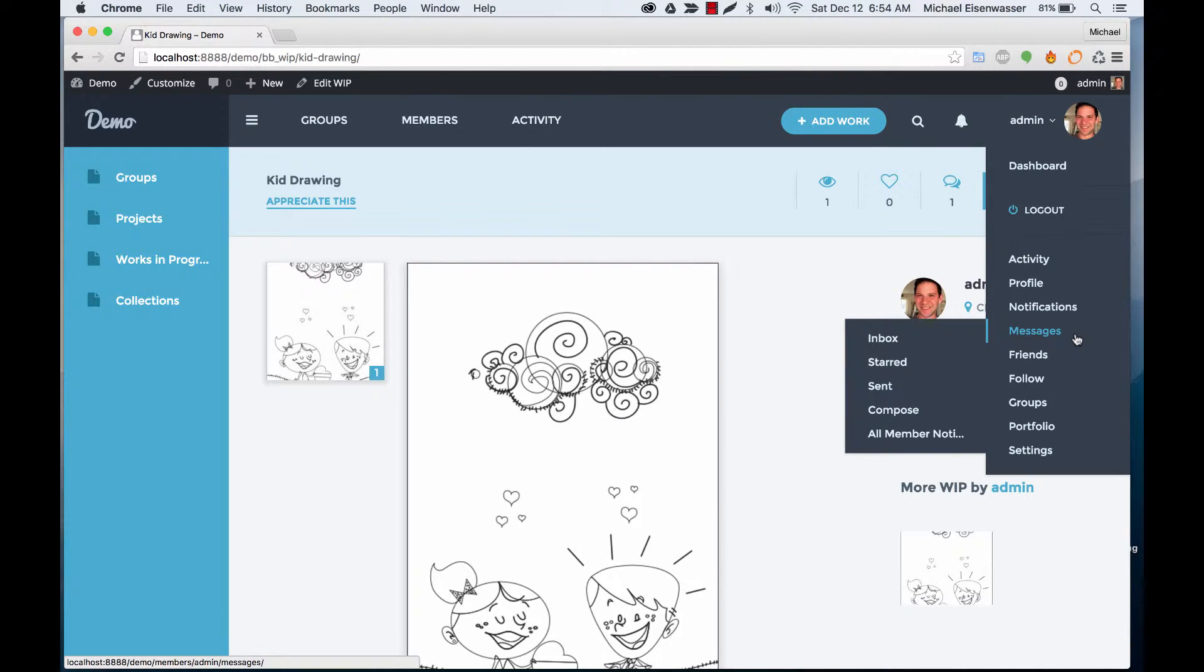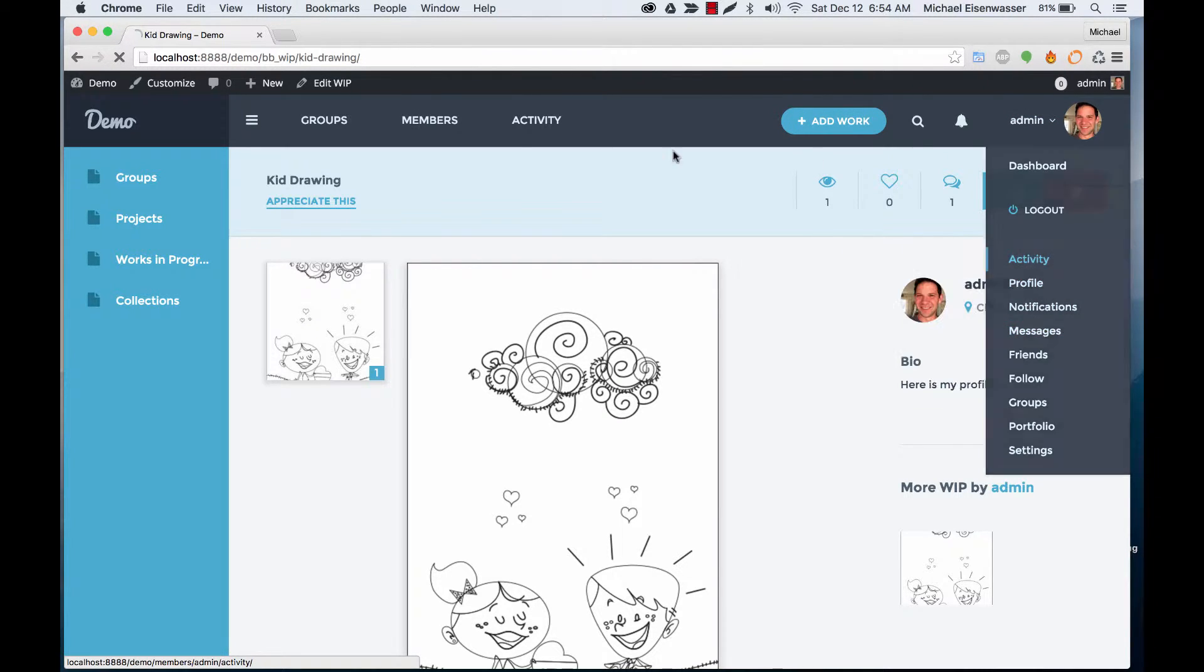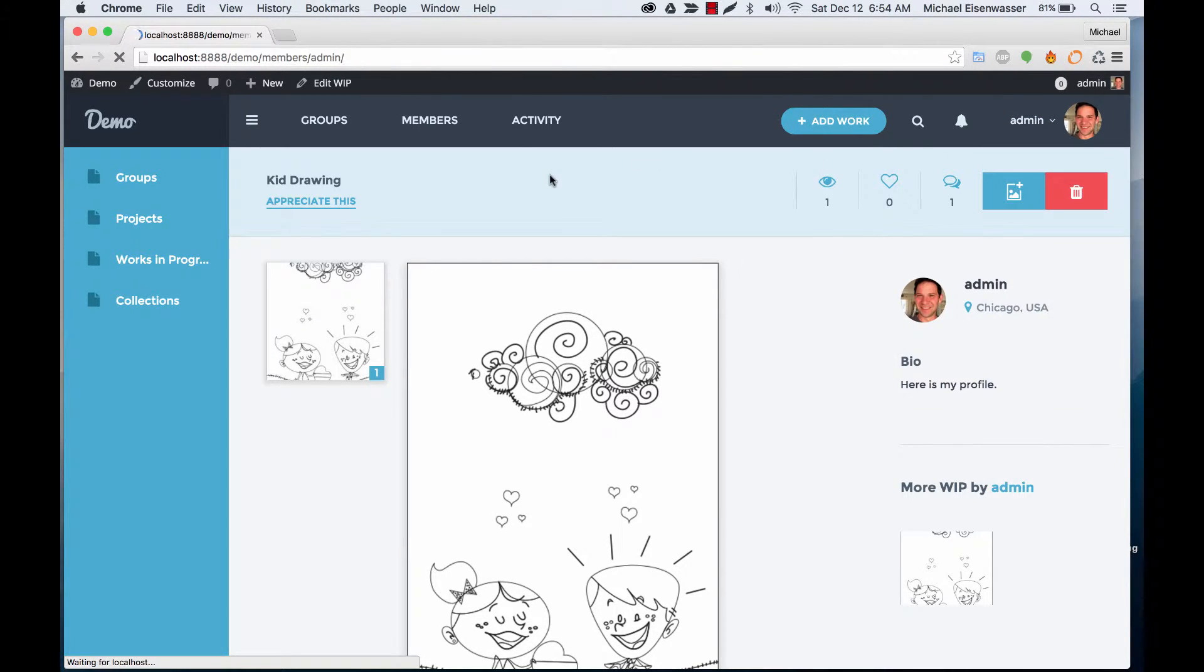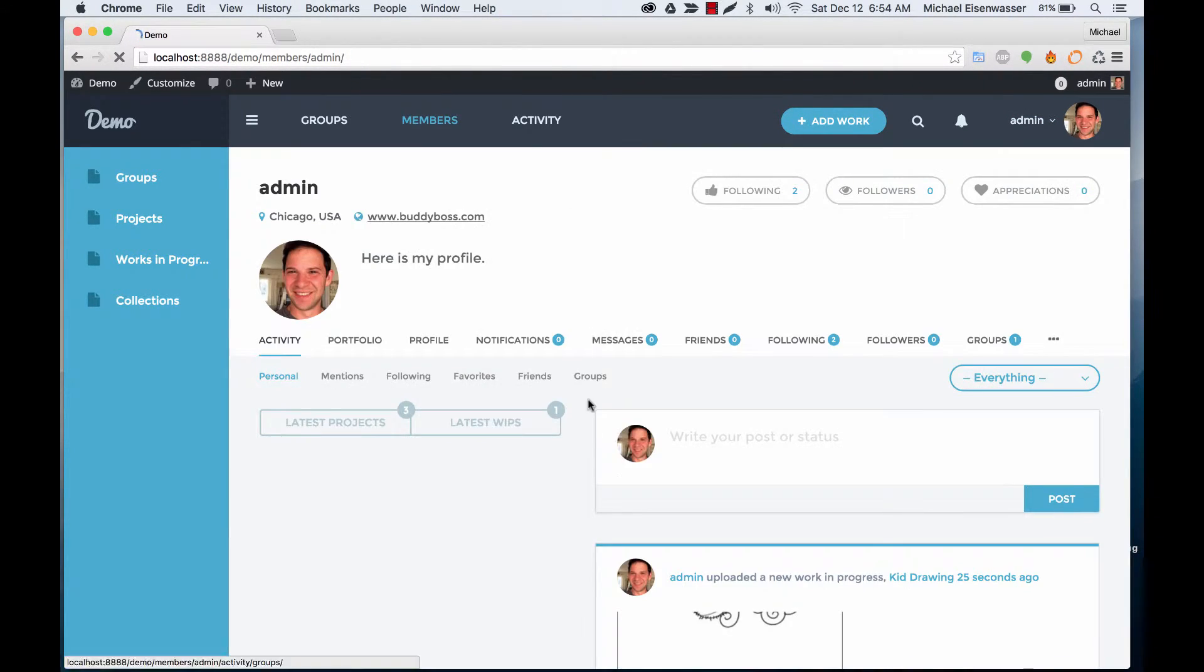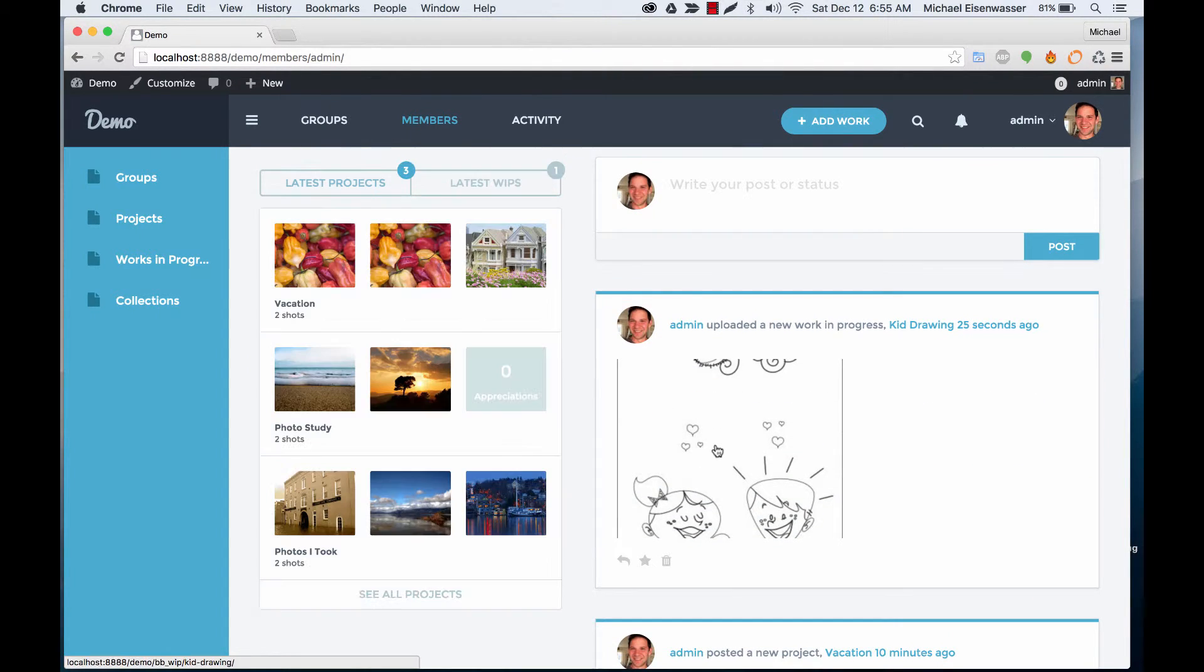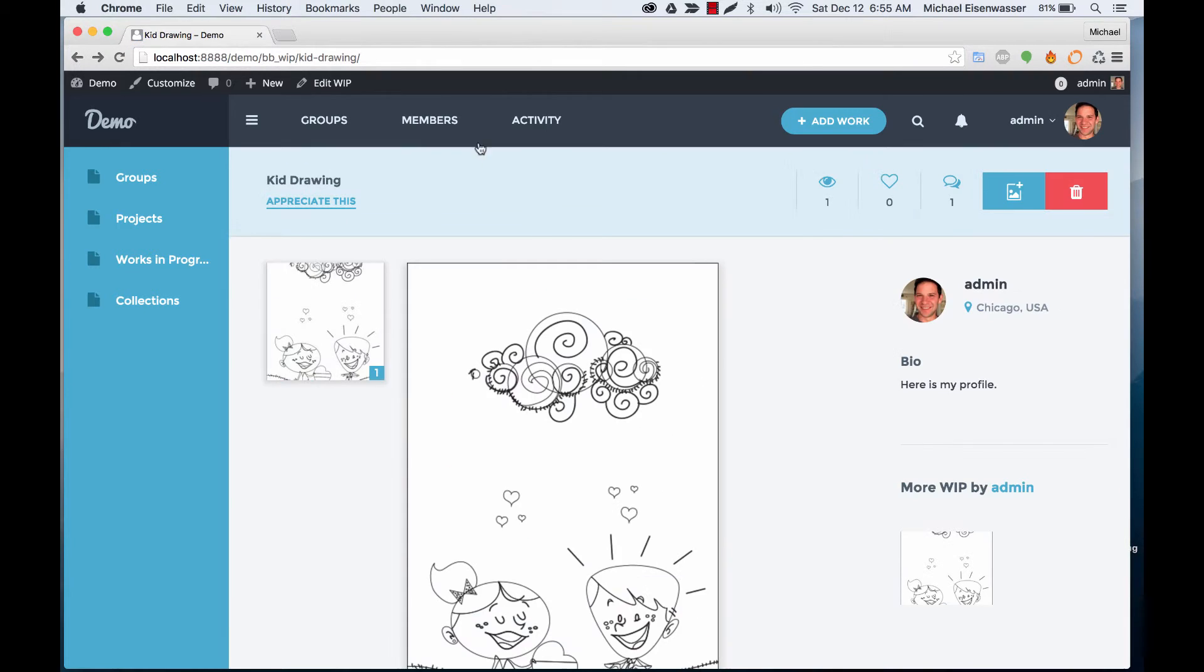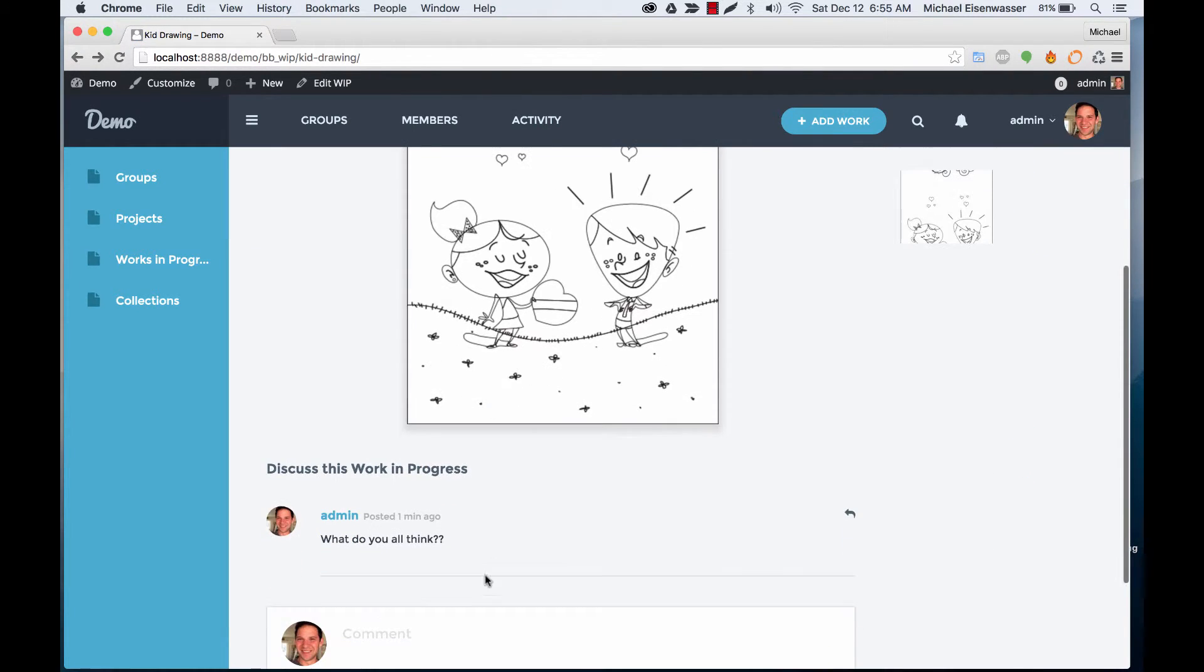Let's also go to my activity stream, and you'll see it shows that I posted a work in progress. And people can comment on this. And if they add a comment, that comment will display here.